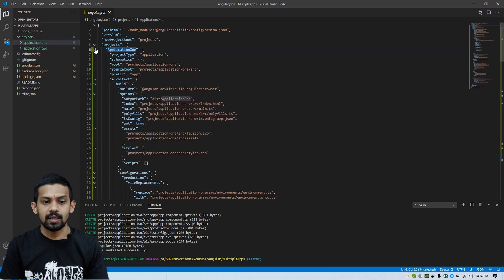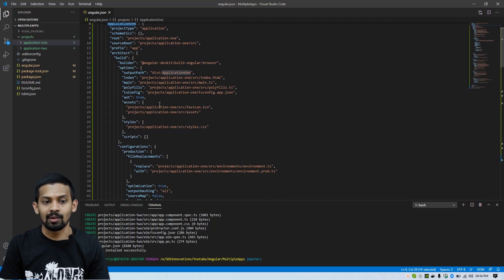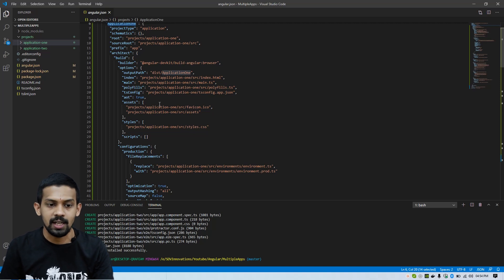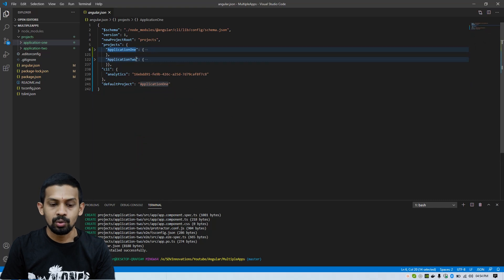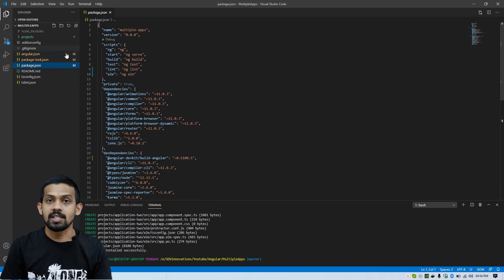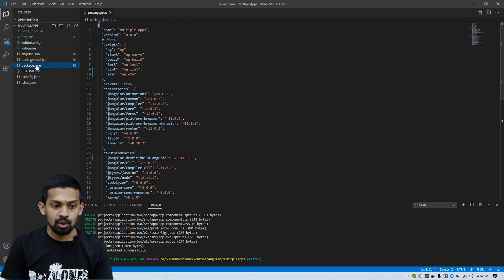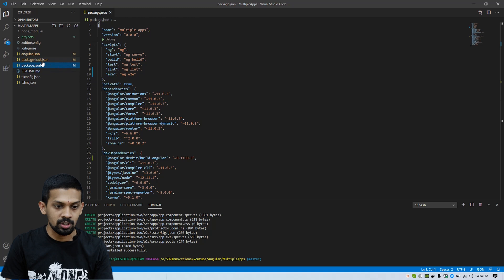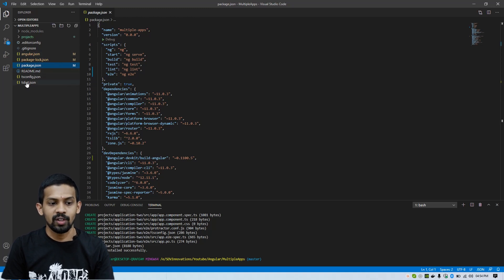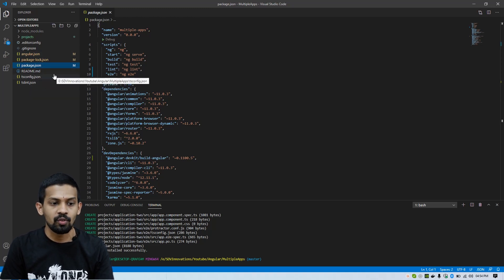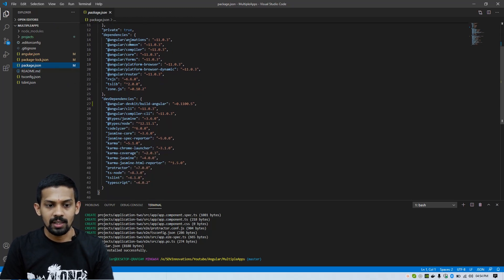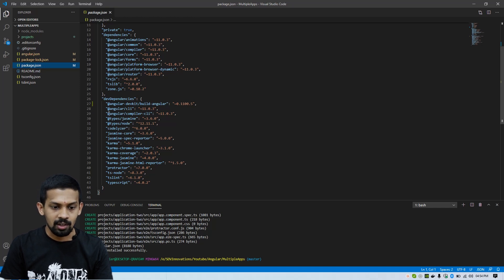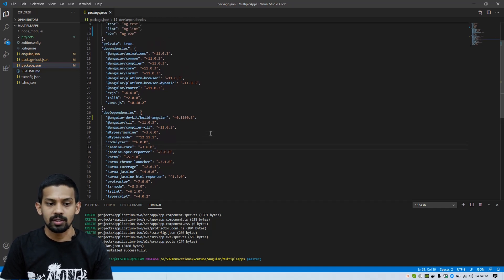The application-one object belongs to the angular.json config for application-one, and this object is for application-two. There are no multiple node_modules here. Also, you can see there is one package.json and one package-lock.json file. Also tsconfig and tslint are shared as one. And you can see the dependencies — Angular animations and Angular frameworks — the dependencies are the same for both applications.